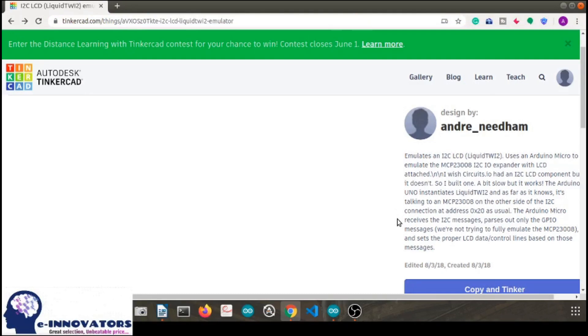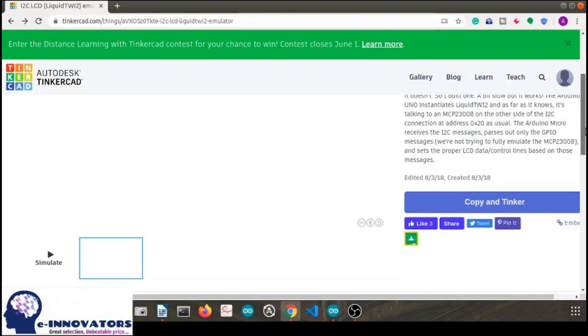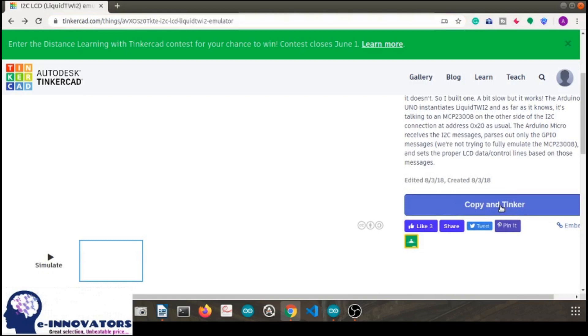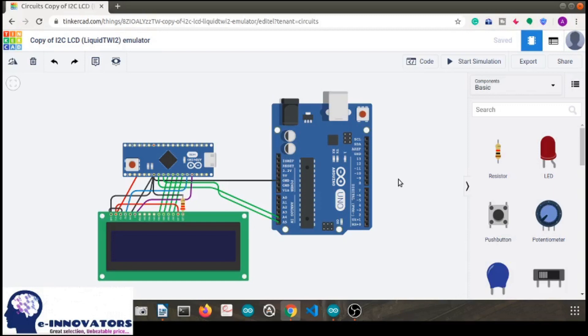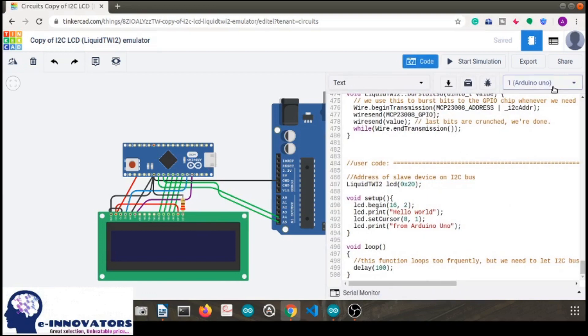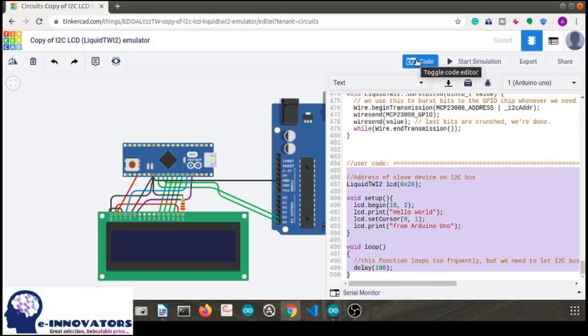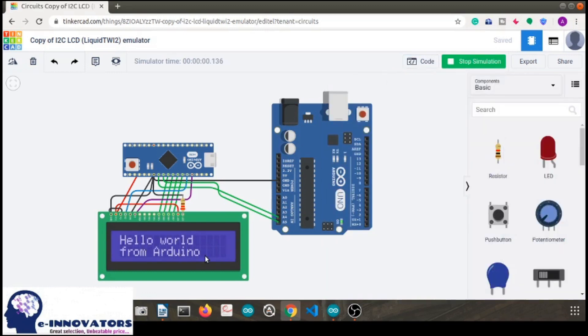We do not have a 16x2 I2C LCD available on Tinkercad, so we needed to import it. There is a link in the description below which will direct you to how to get the I2C LCD on Tinkercad. On that page, by clicking 'Copy and Tinker', you can import the I2C LCD. In the simulation, make sure you connect with Arduino UNO. By starting the simulation, we can see the output displayed on our LCD.